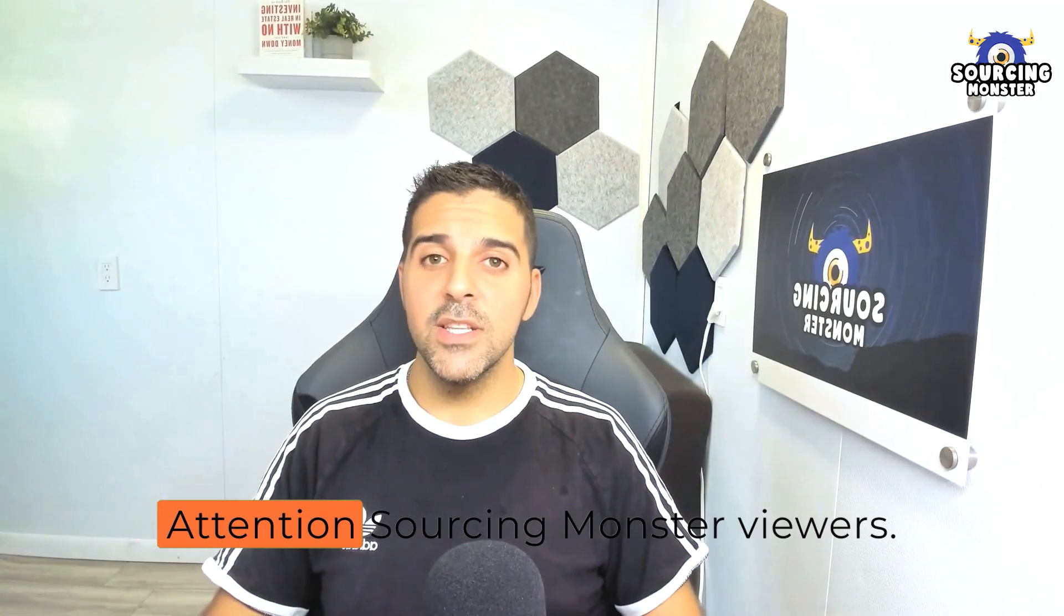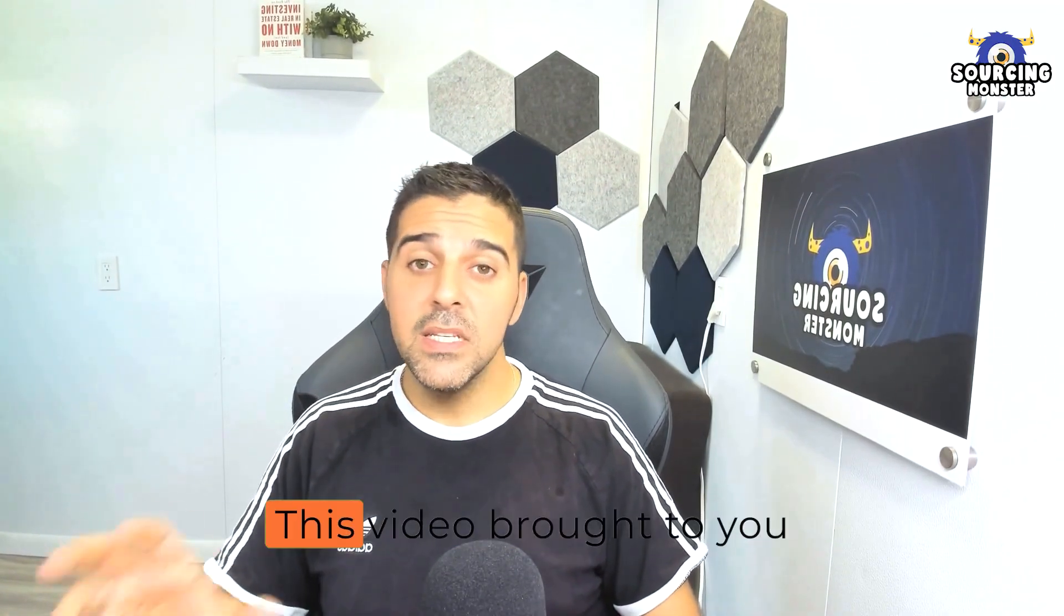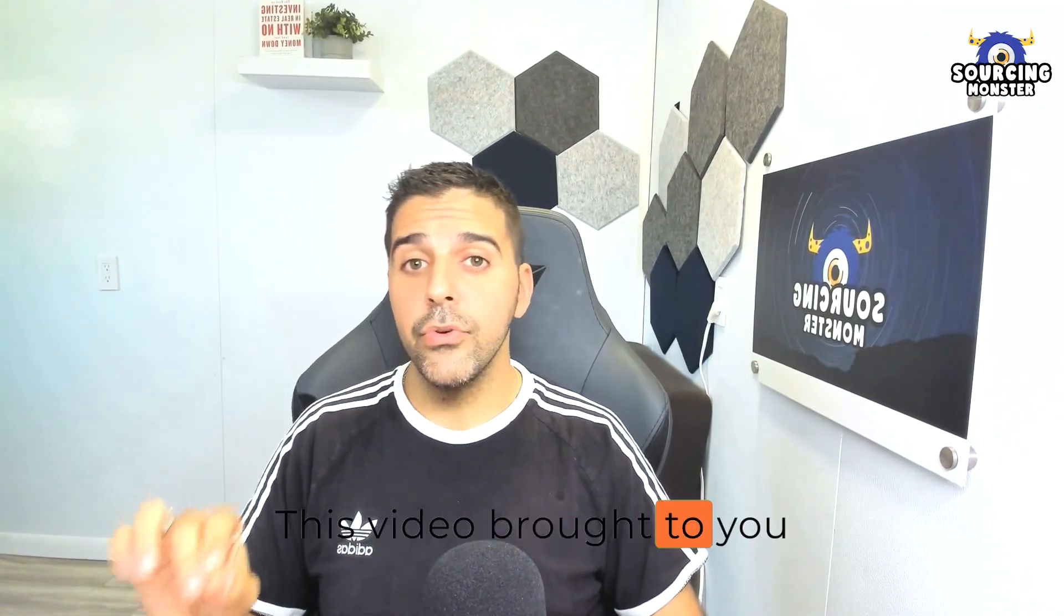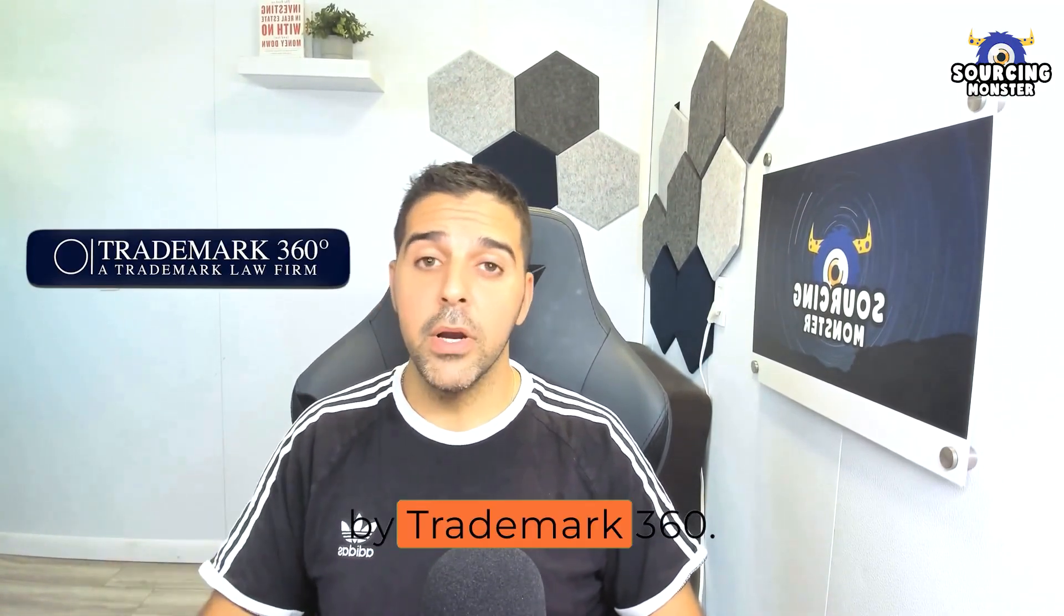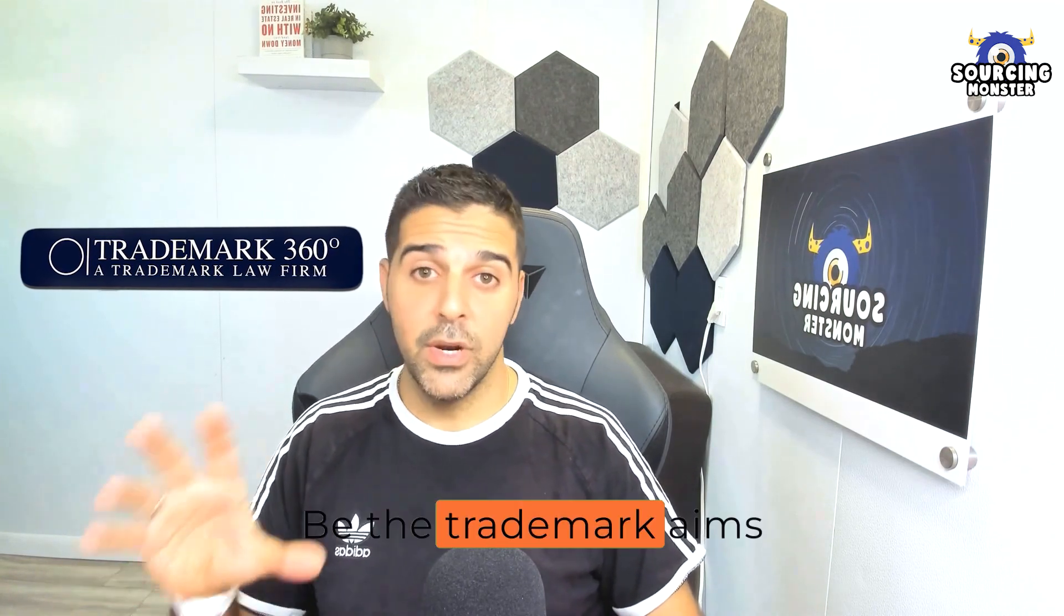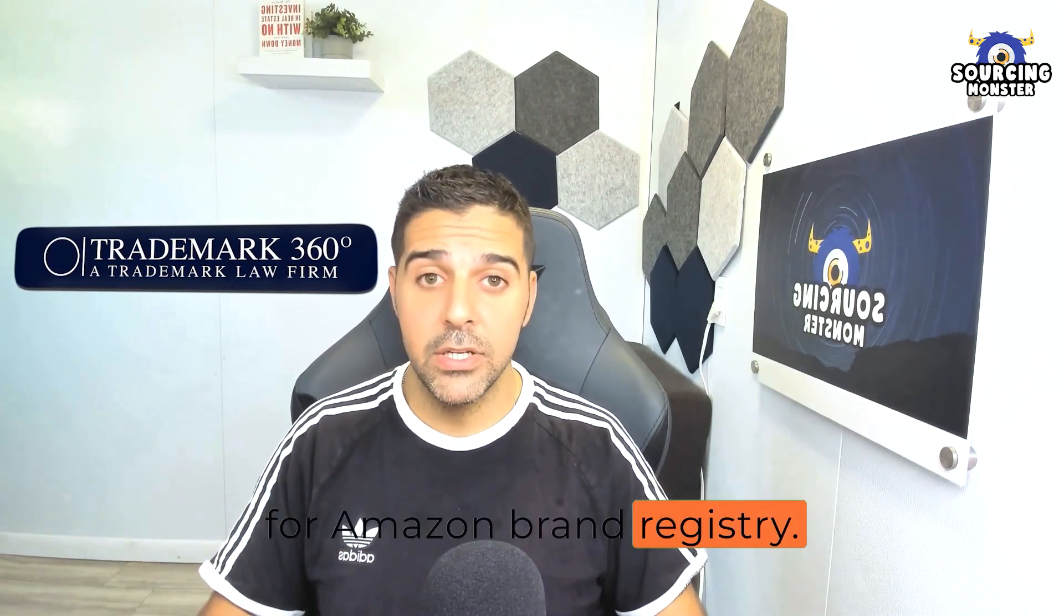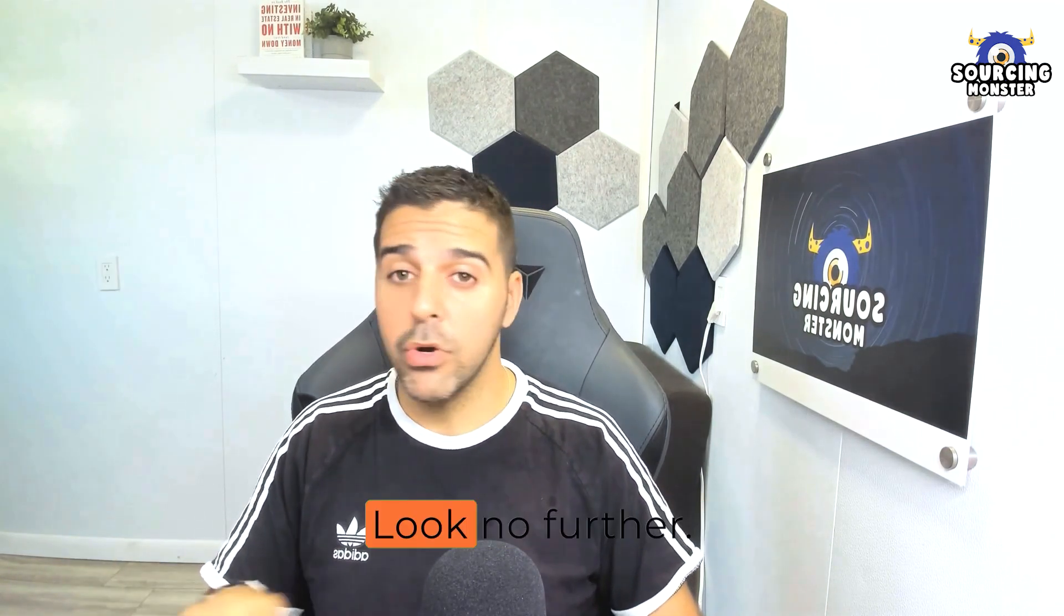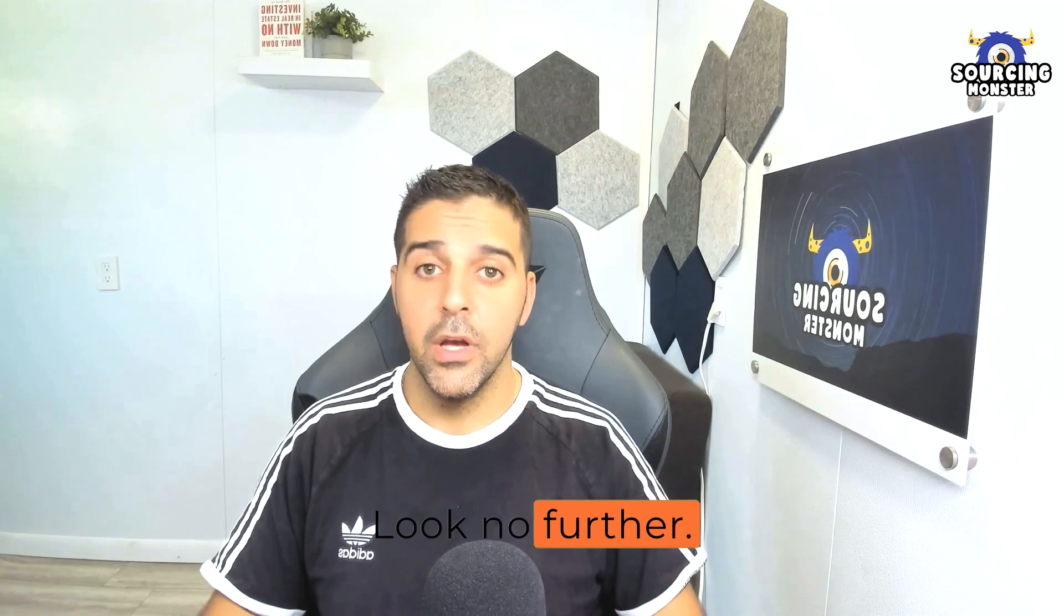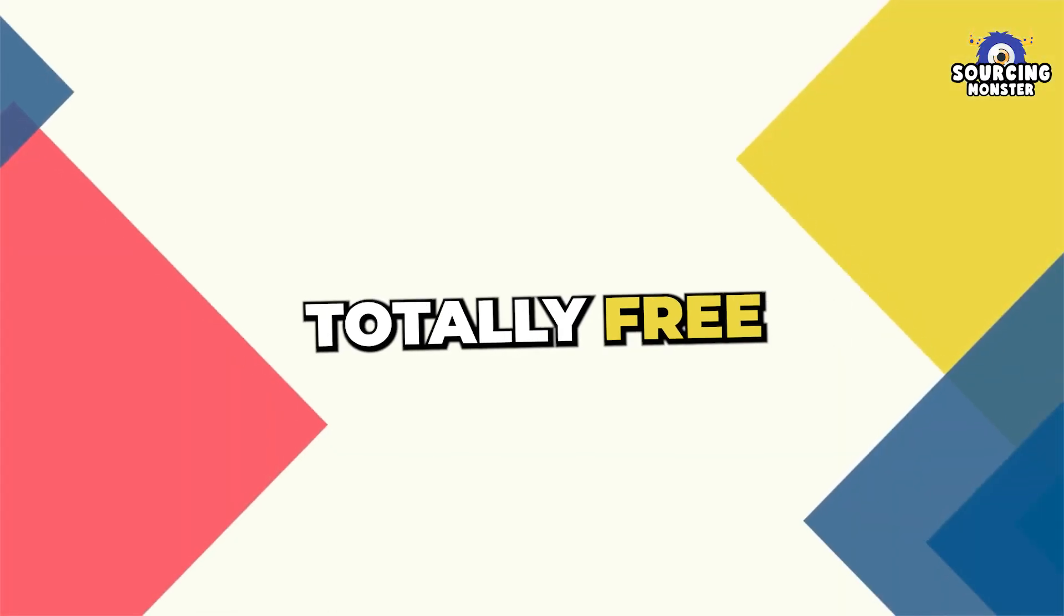Attention Sourcing Monster viewers, this video brought to you by Trademark 360. Need a trademark for Amazon Brand Registry? Look no further. First consultation, totally free.